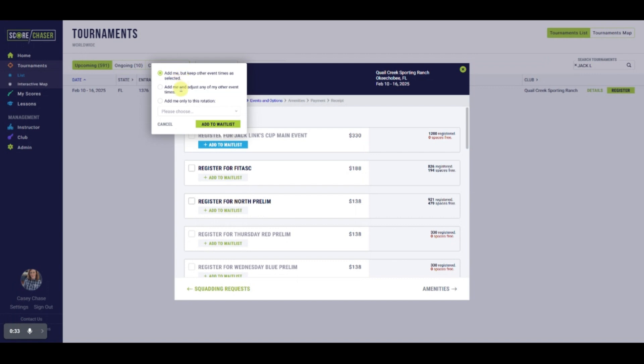The second option is to add me and adjust event times, which means they'll take any open slot that becomes available and the club is free to move their other events around.